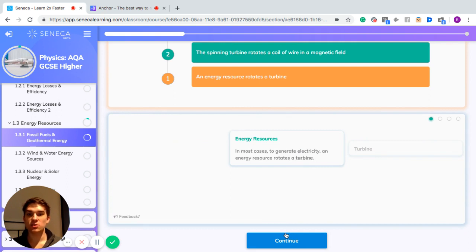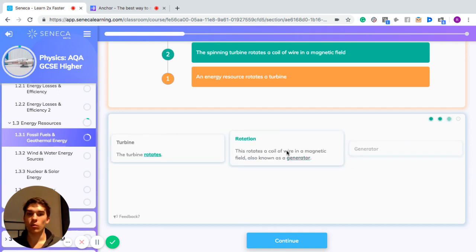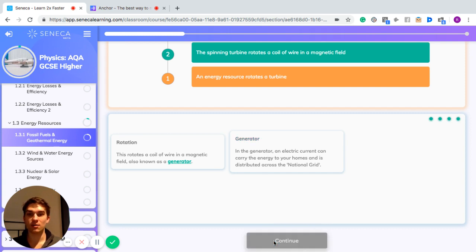When generating energy, an energy resource rotates a turbine, and as the turbine rotates, the coil of wire in the magnetic field rotates — this is what's called a generator. In the generator, an electric current carries the energy to homes, and it's distributed across what's called the national grid, which spreads electricity throughout the country.